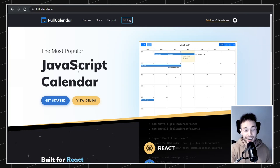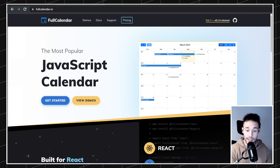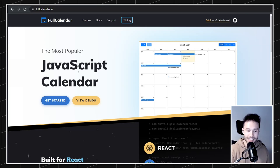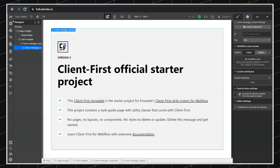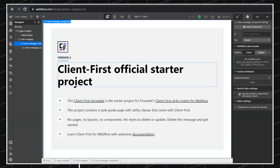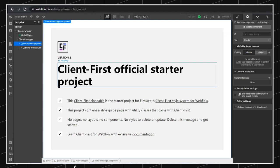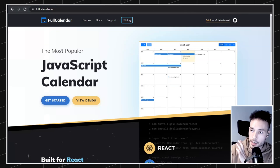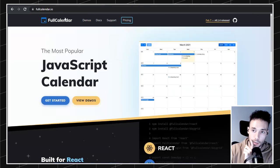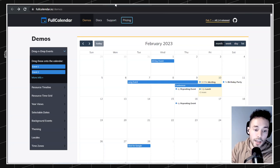Maybe we could even allow people to purchase a ticket for an event, or make a reservation for that event. We'll see if we have enough time to do this. I have a fresh copy of Client First — this is just using the Client First clone — and my idea is that we'll use this project to set up this calendar. But first, let's jump into the demos of the library, because I think it's going to help you understand what kind of stuff we can build with it.